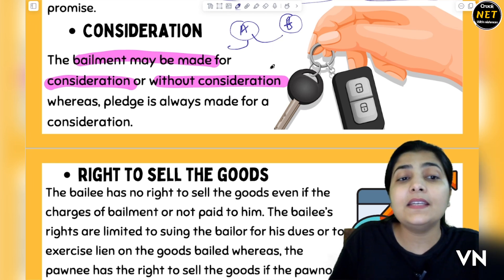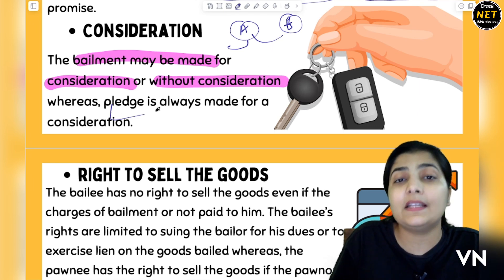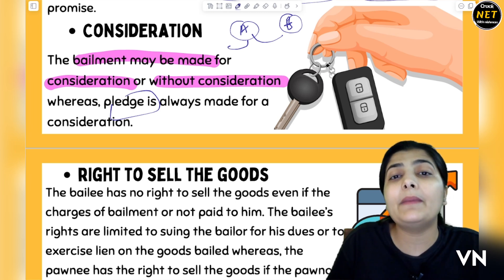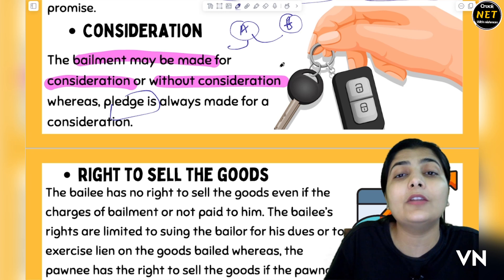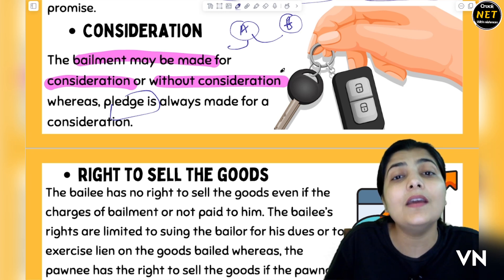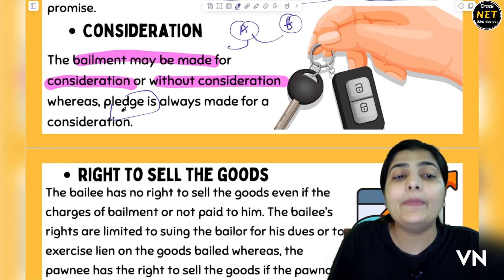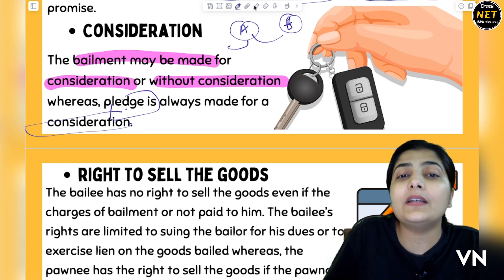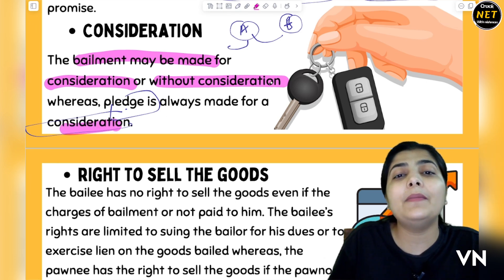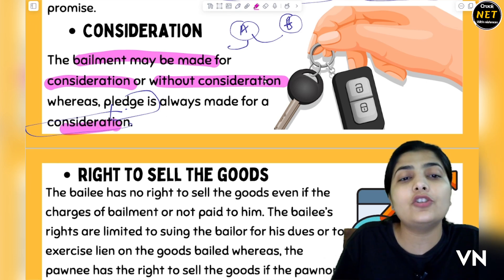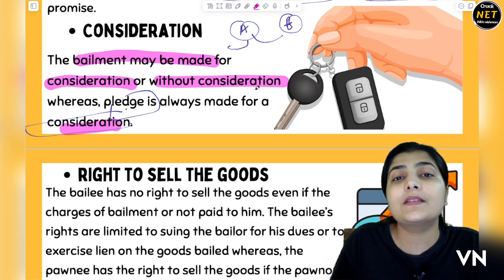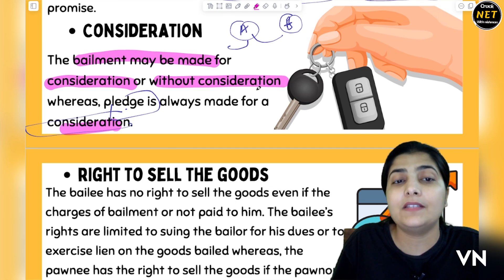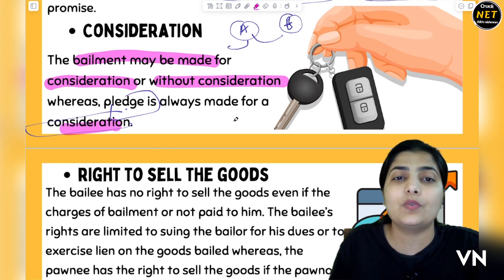Whereas in Pledge, when you transfer goods to a person, you are doing it as security — because you have taken a debt from the other person — so here you will see consideration; in return there is something. But in Bailment, it can be gratuitous or non-gratuitous — two types of Bailment as we discussed. You can see the link on the top where we discussed various types of Bailment and understand gratuitous and non-gratuitous Bailment.